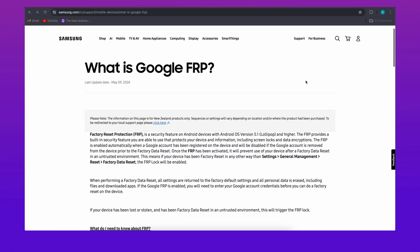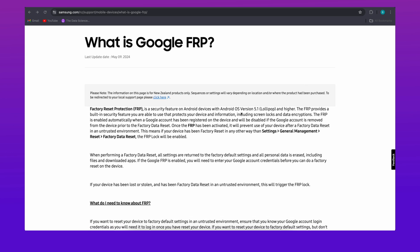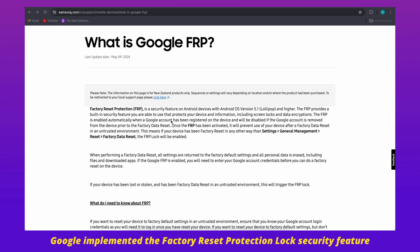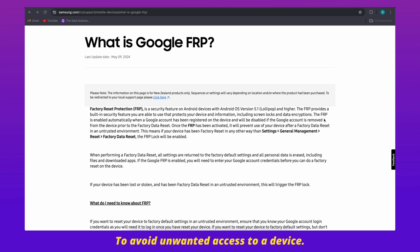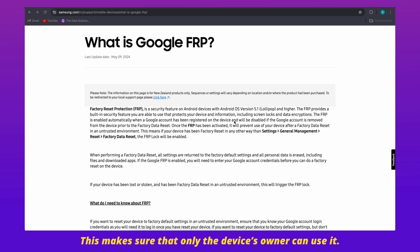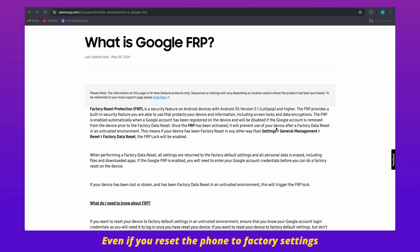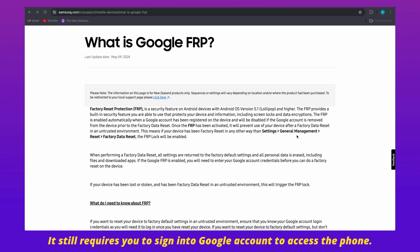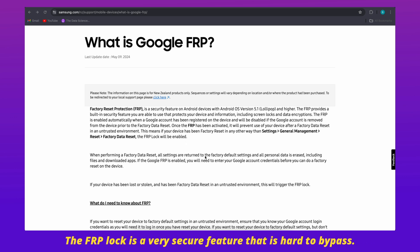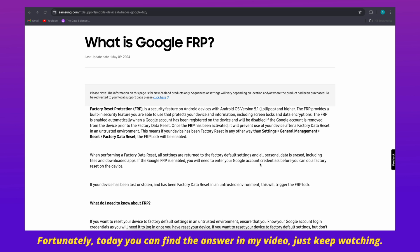Before starting, let's learn the basic meaning of FRP to solve the issue better. Google implemented the factory reset protection lock security feature to avoid unwanted access to a device. This makes sure that only the device's owner can use it. Even if you reset the phone to factory settings, it still requires you to sign into a Google account to access the phone. The FRP lock is a very secure feature that is hard to bypass. Fortunately, today you can find the answer in my video. Just keep watching.